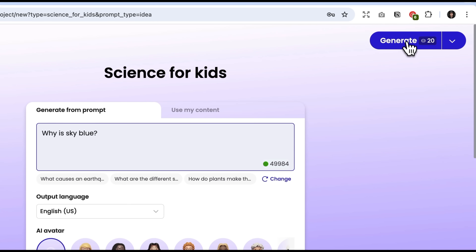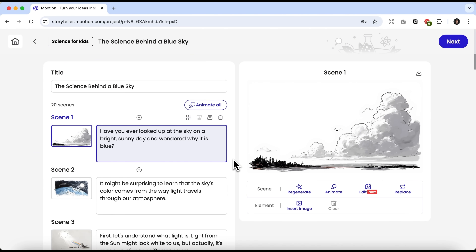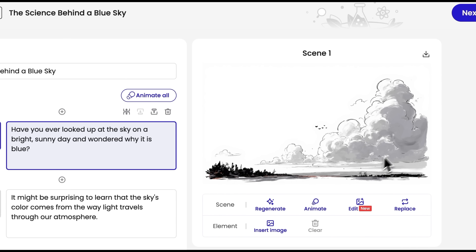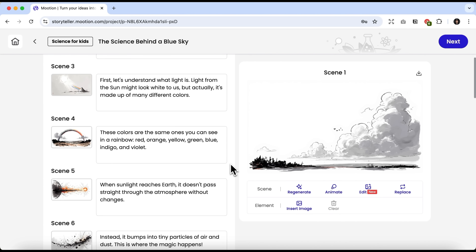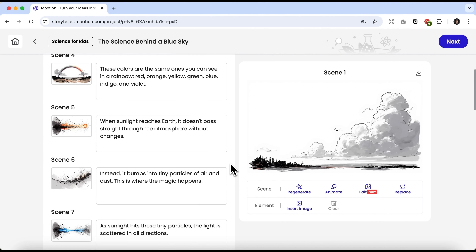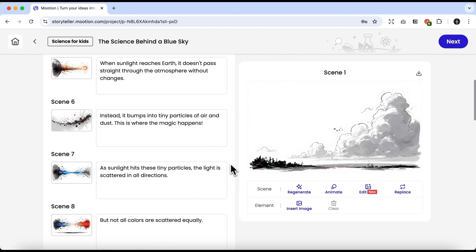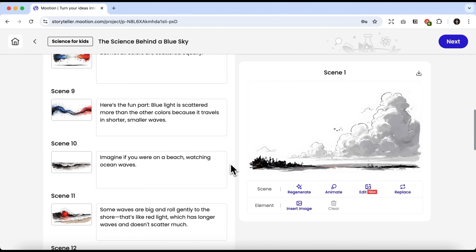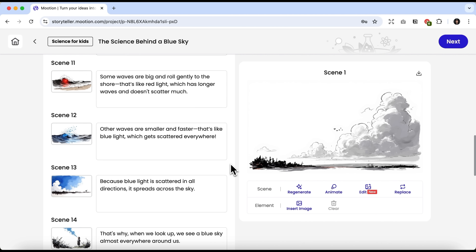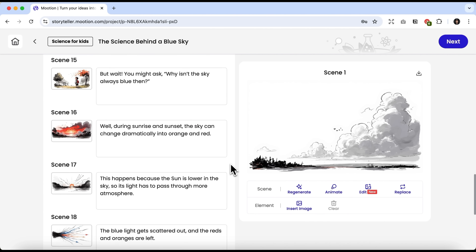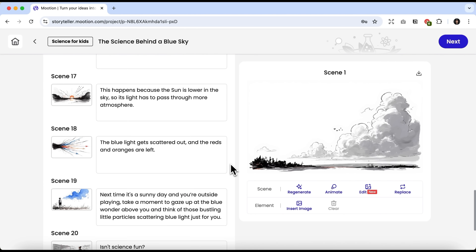I'll click Generate. After a short while, the story is ready. We now see this beautiful pencil-drawn scene. On the left, you can scroll down to view other scenes. The text itself looks very scientific — for example, it explains that white light consists of rays with different wavelengths and why we see the blue ones. In total, there are 20 scenes.